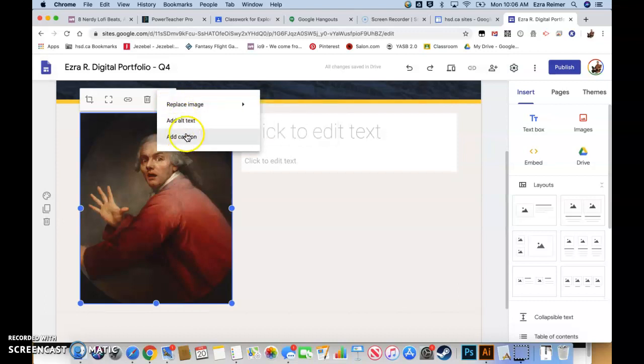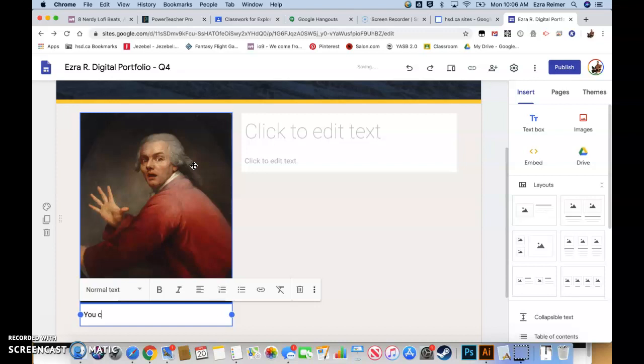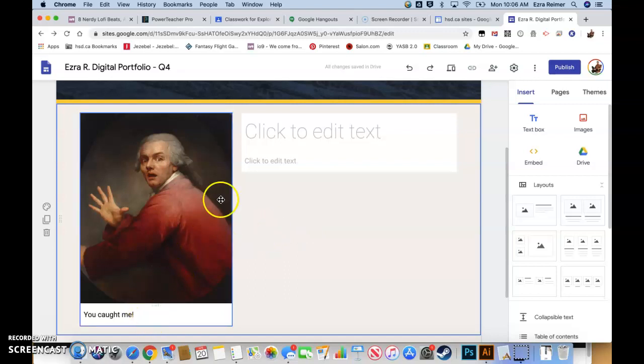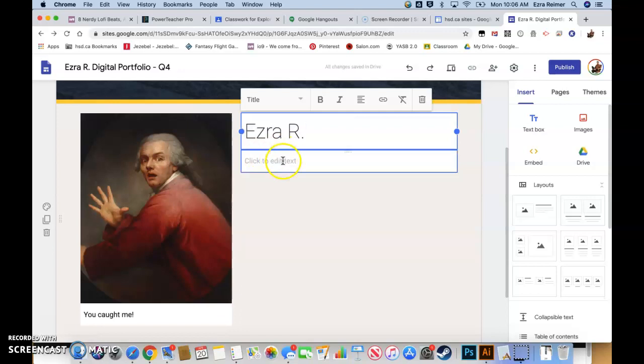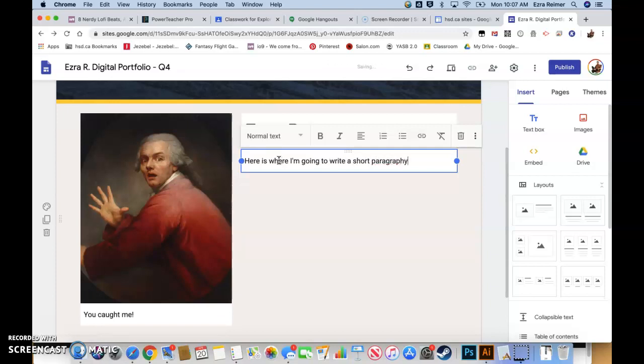I'm going to uncrop it, or I can re-crop this a little bit, change the size of it. If I wanted to, I could delete it or add more editing options. For instance, I could add a caption. Here I'll put my name, Ezra R. And under here is where I'm going to write a short paragraph about myself.